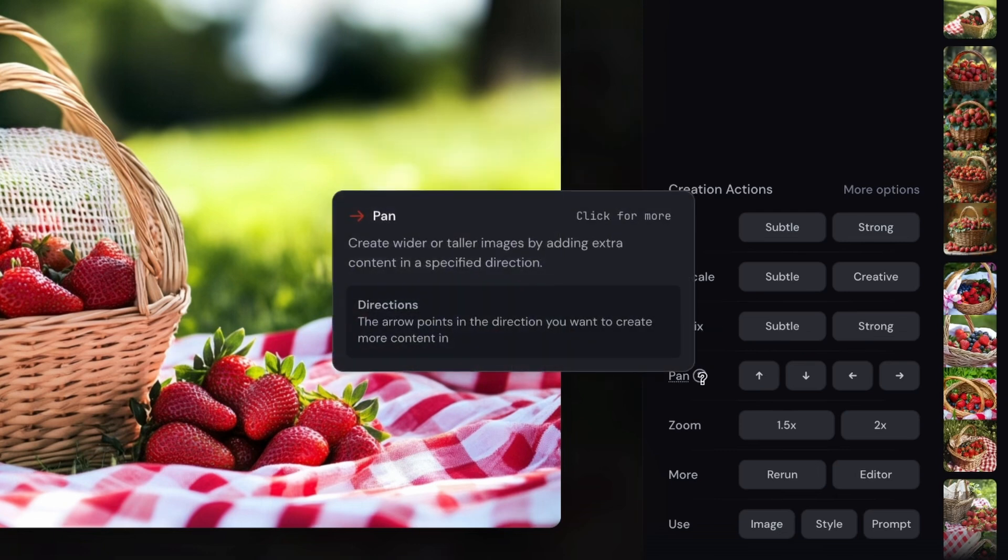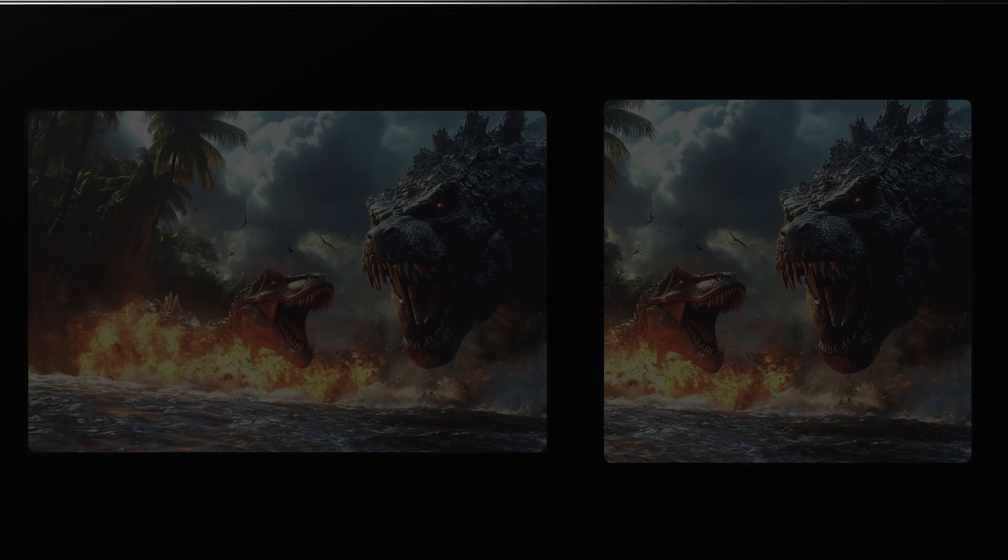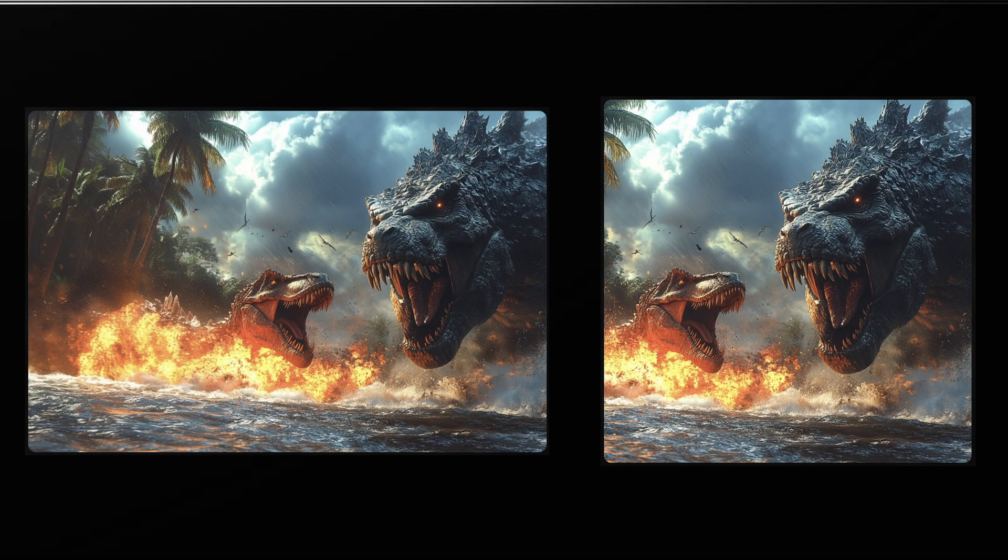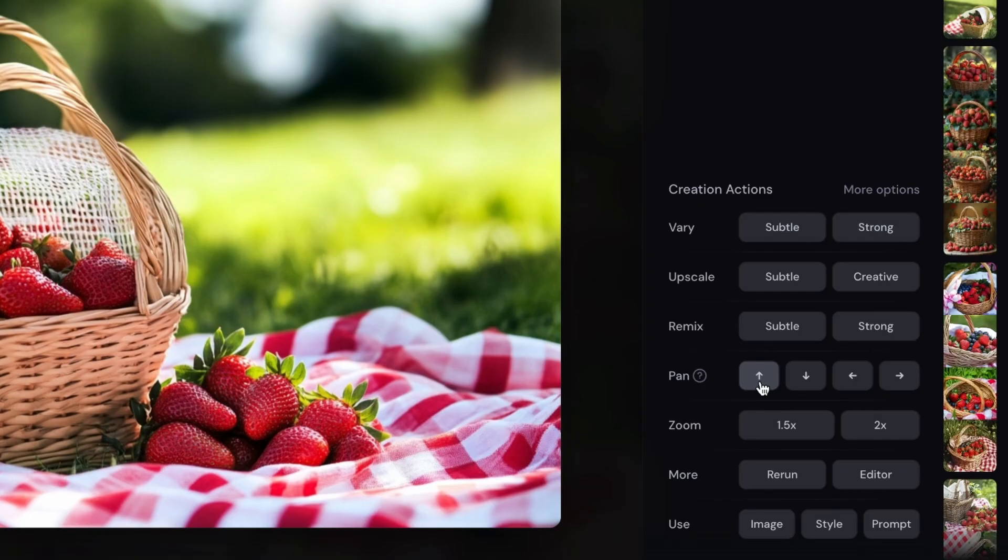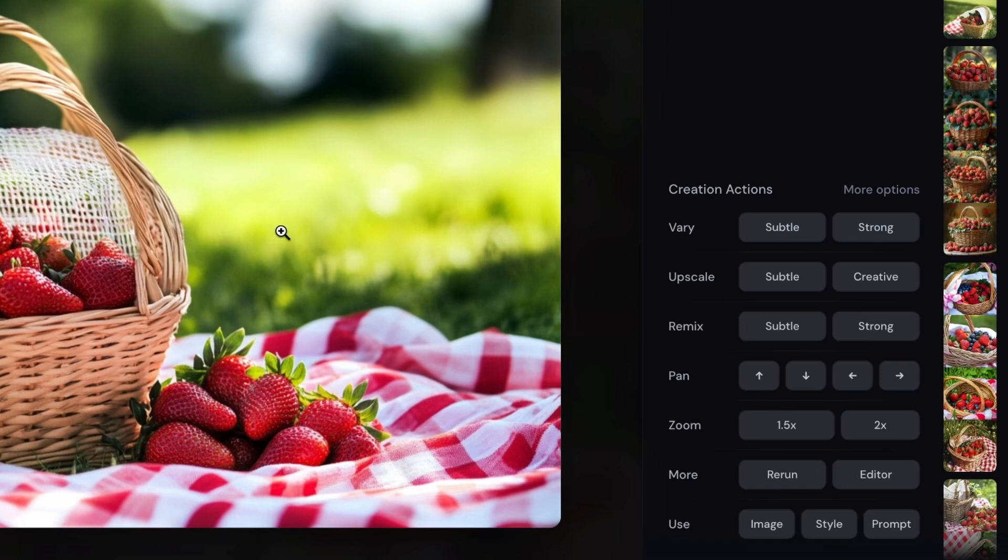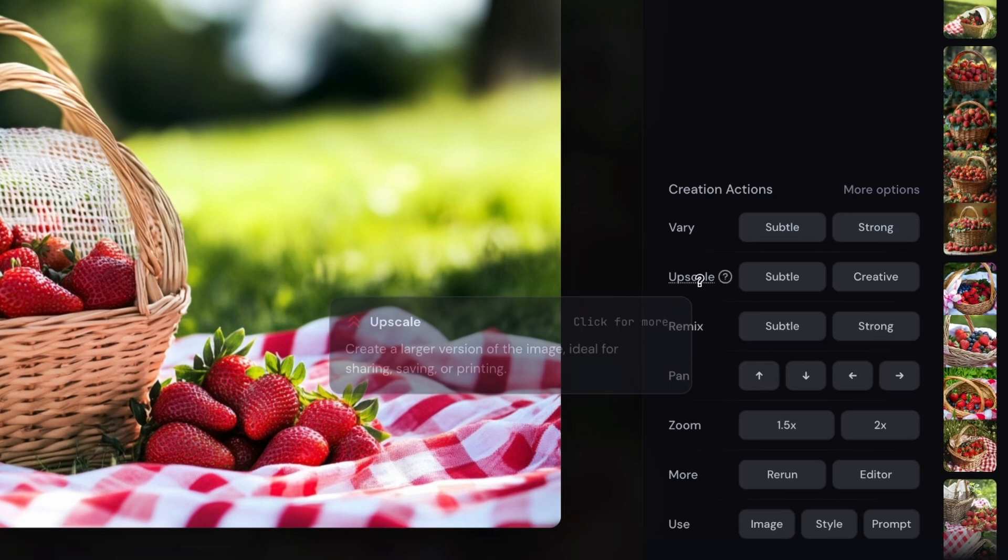In the pan feature, you can actually have Midjourney generate what would be on the outside of this image here. So on the top of the image, down, left, or right - if you select, say, the top, it'll generate more of the top of this photo. Something that might be above this is more the sun or the trees in the background. So if you wanted more of that in the image, then you can use this pan creation action.